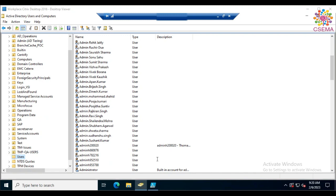A user account enables human users to log on to the computer and access resources based on their identity. It also enables programs and services to run under a specific security context, and it manages user access to shared resources such as objects, properties, network shares, file directories, printers, queues, and so on.